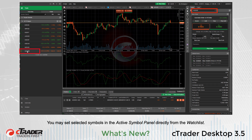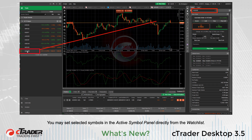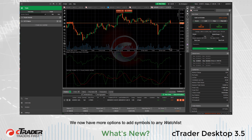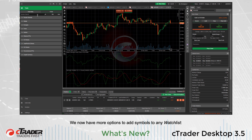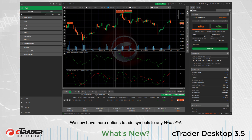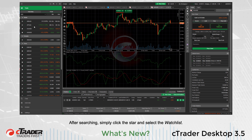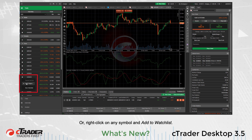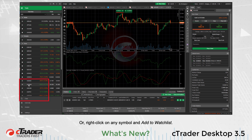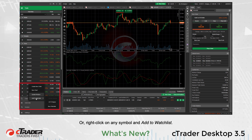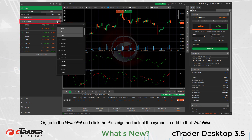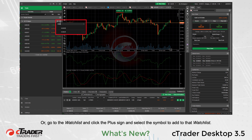You may select symbols in the Active Symbol Panel directly from the Watch List. We now have more options to add symbols to any Watch List. After searching, simply click the star and select the Watch List. Or, right-click on any symbol and Add to Watch List. Or, go to the Watch List and click the plus sign and select the symbol to add to that Watch List.